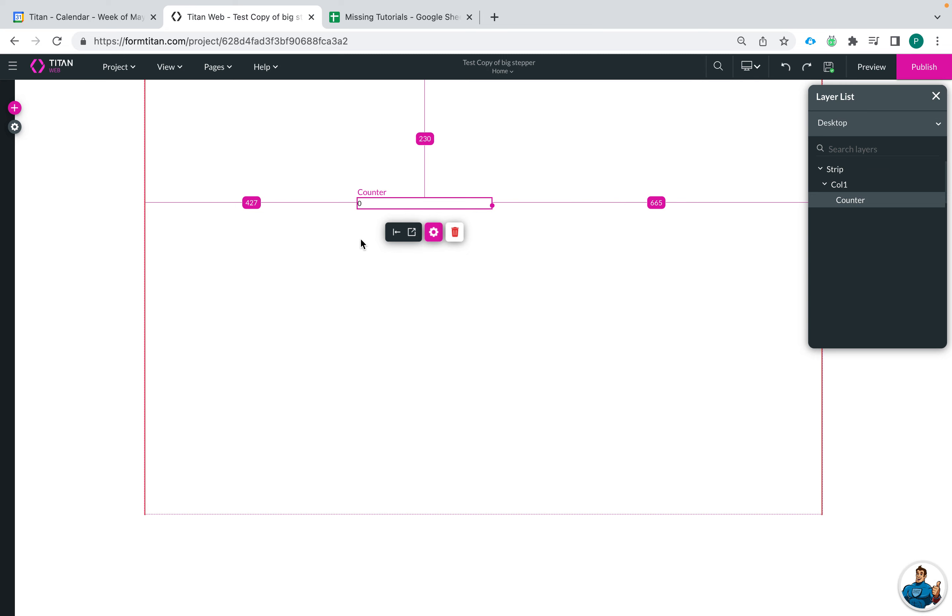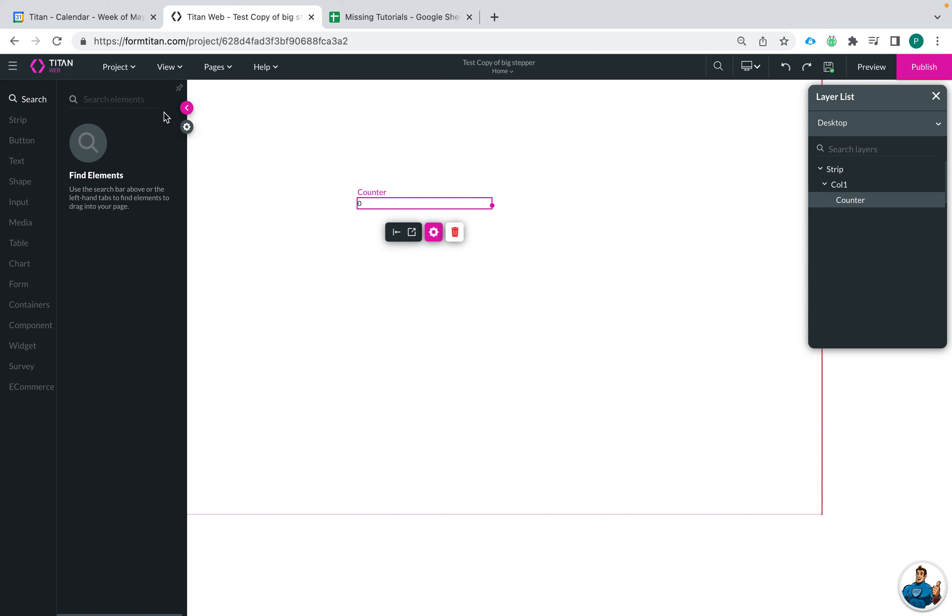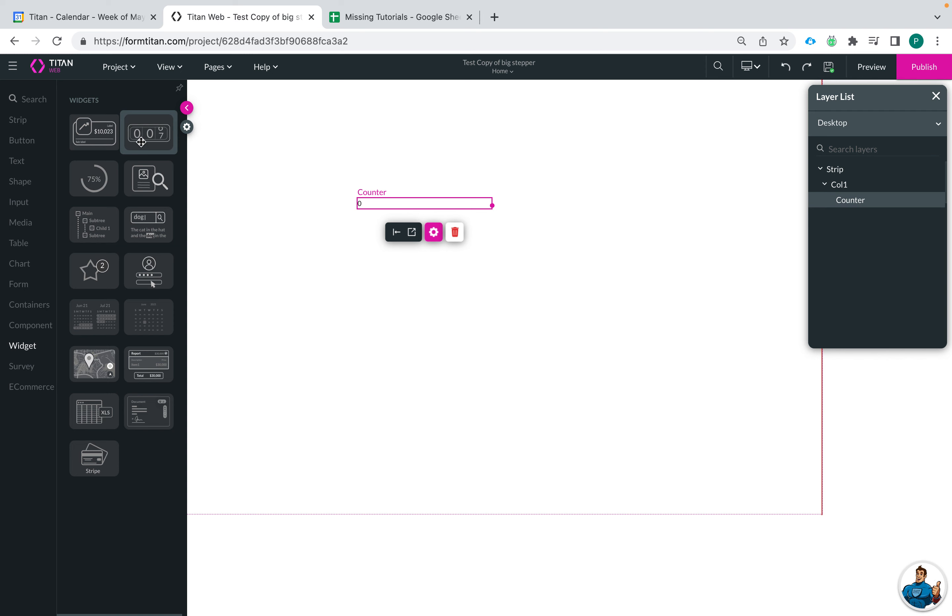So here is my counter element and you can add one in by going to the plus sign, go to widget, and then you're able to drag and drop this counter into your web experience.